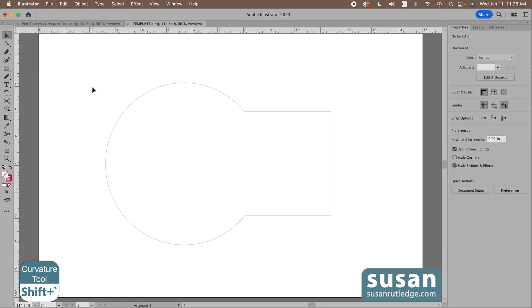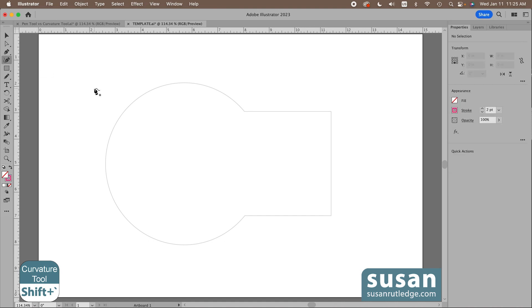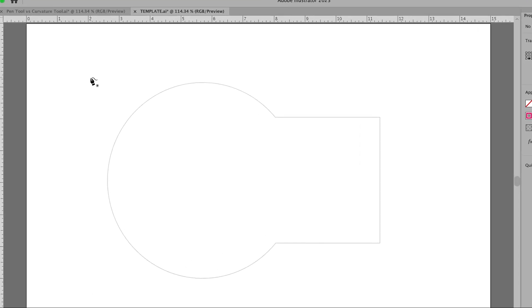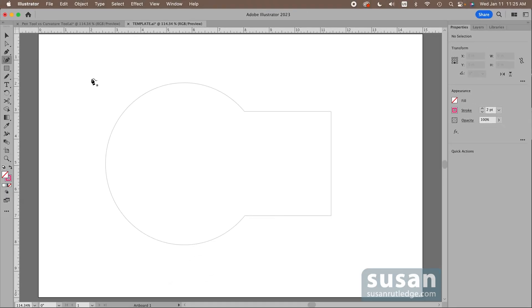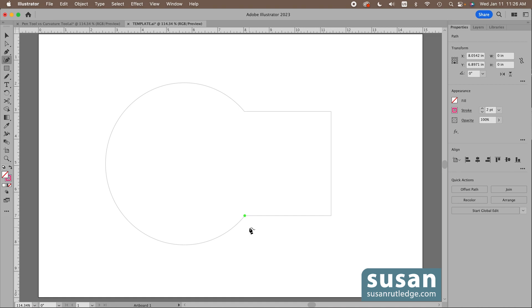So I'm going to use the keyboard shortcut shift accent and now my cursor changes to the curvature tool. You'll notice there's a little asterisk next to the curvature tool and that just means I don't have the curvature tool attached to anything yet. But once I click down with my mouse and come over here and click on this anchor point, the asterisk is gone. Now what we can do with the curvature tool is we can make straight lines or we can make curved lines.